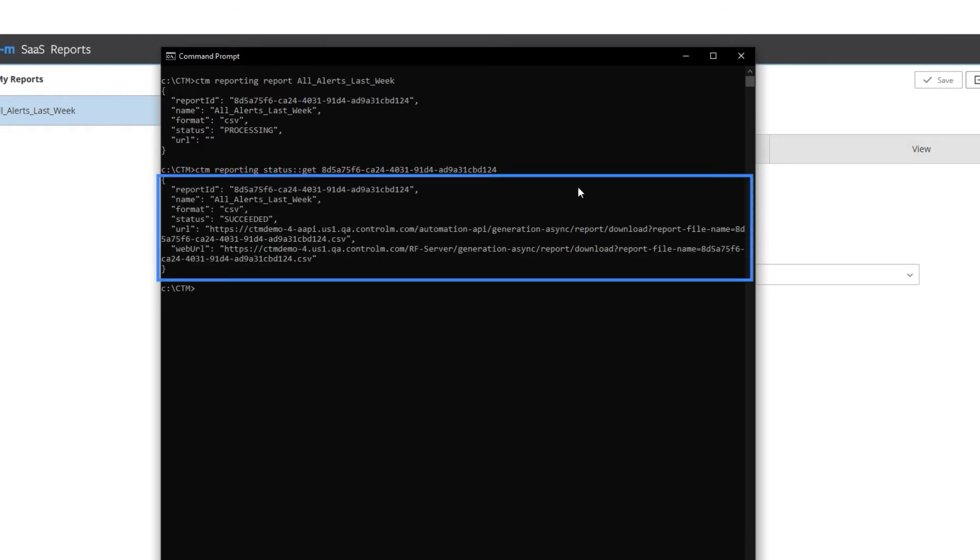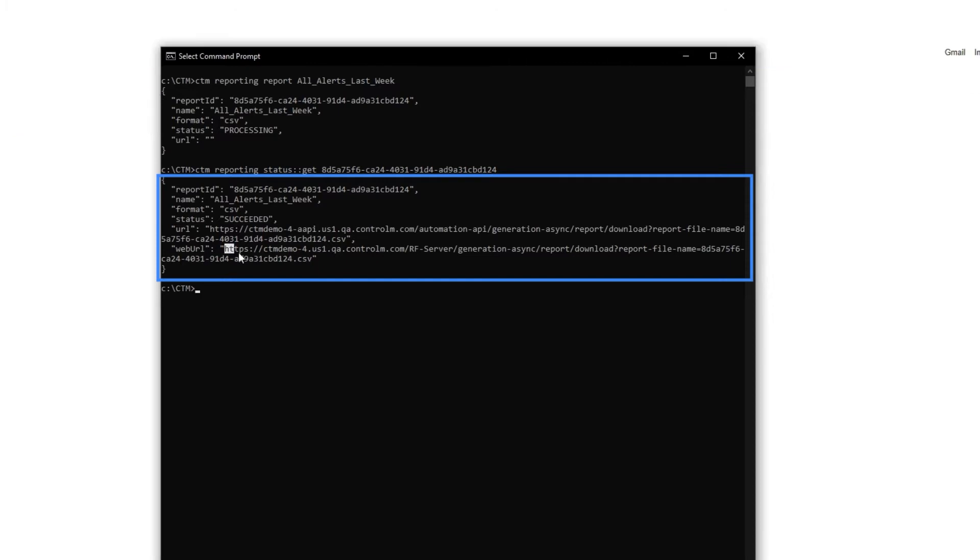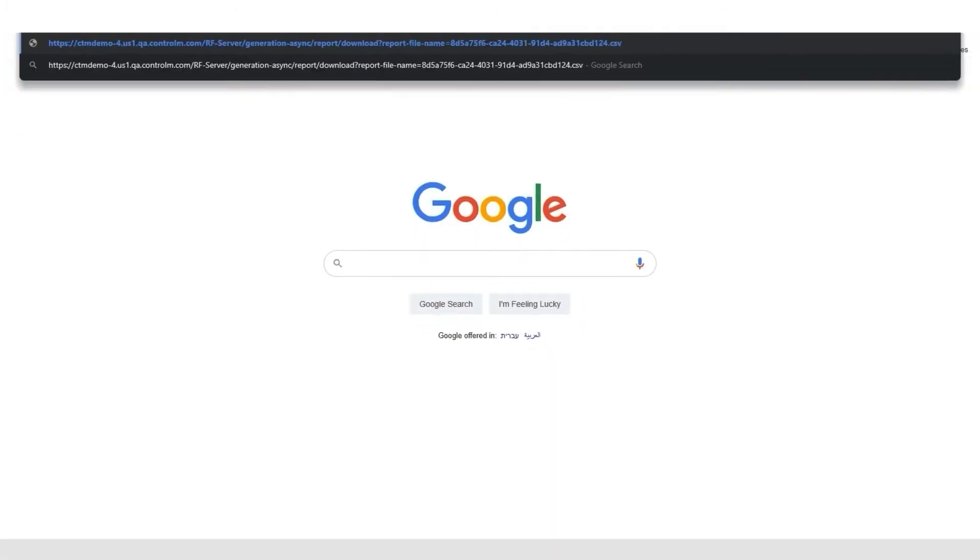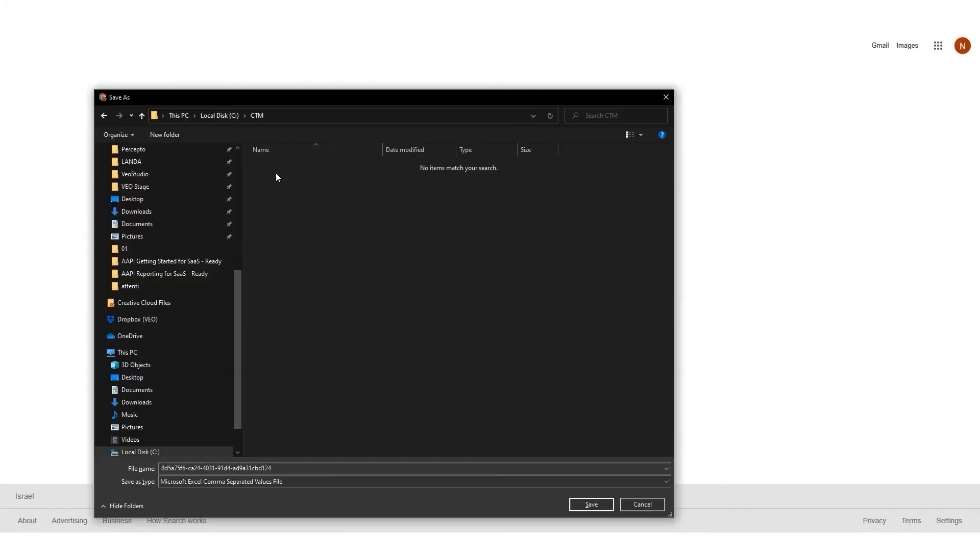I see that the report succeeded. When I copy the web URL to my browser, the CSV file downloads.